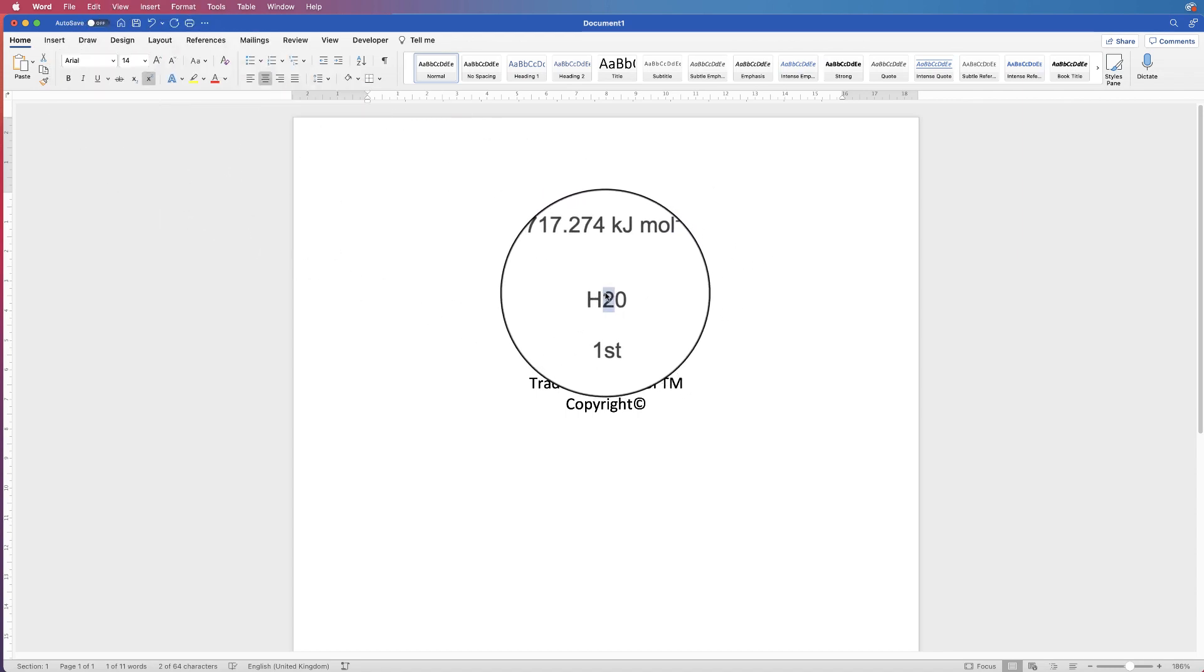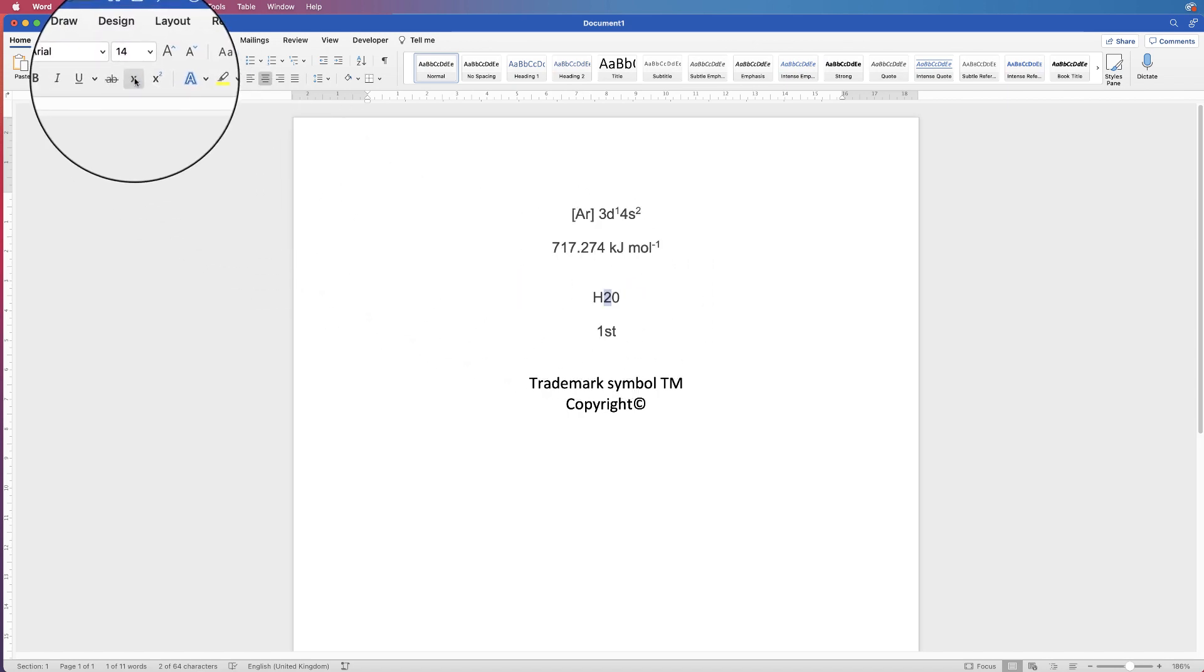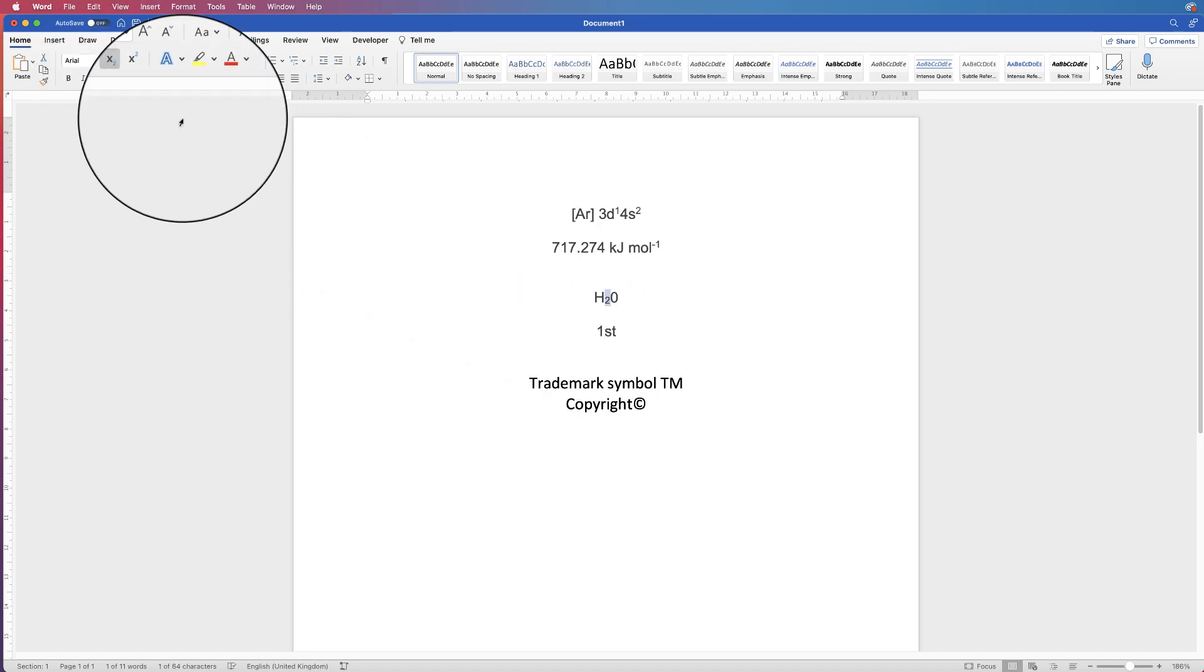Now with the subscript, it's exactly the same. We just highlight it and click on the subscript.